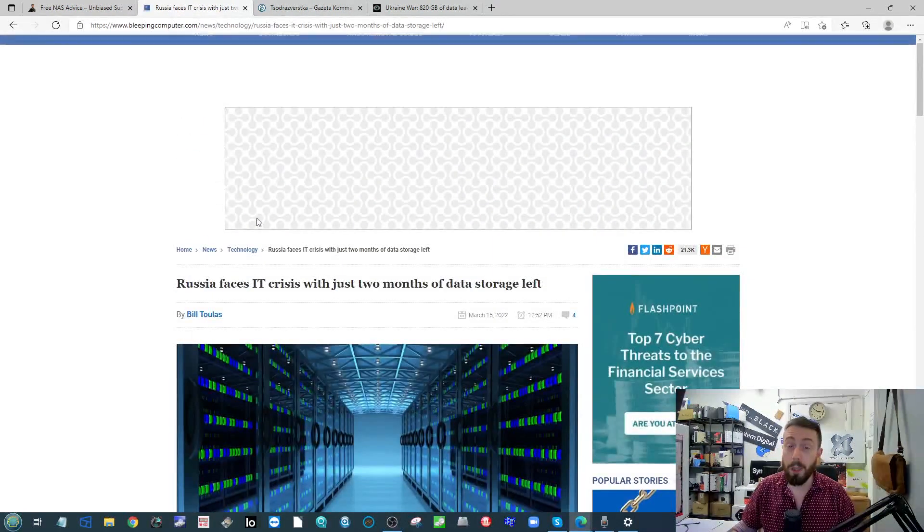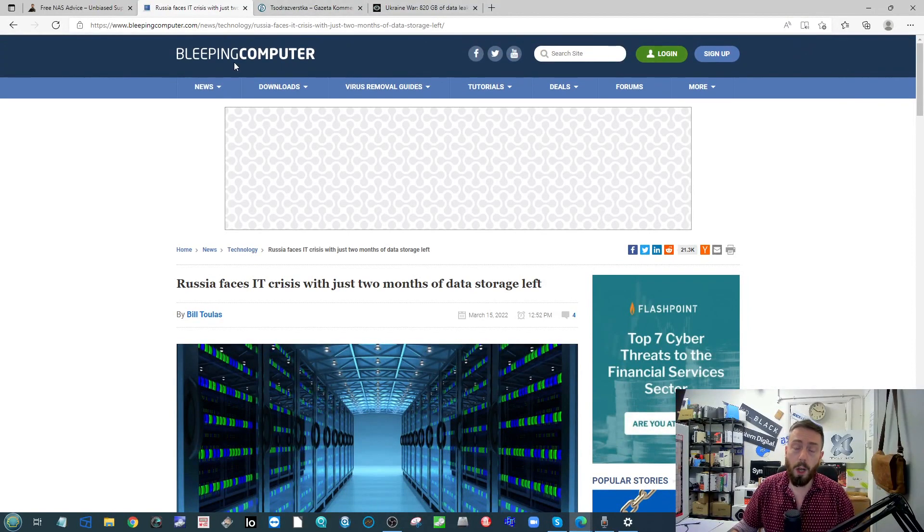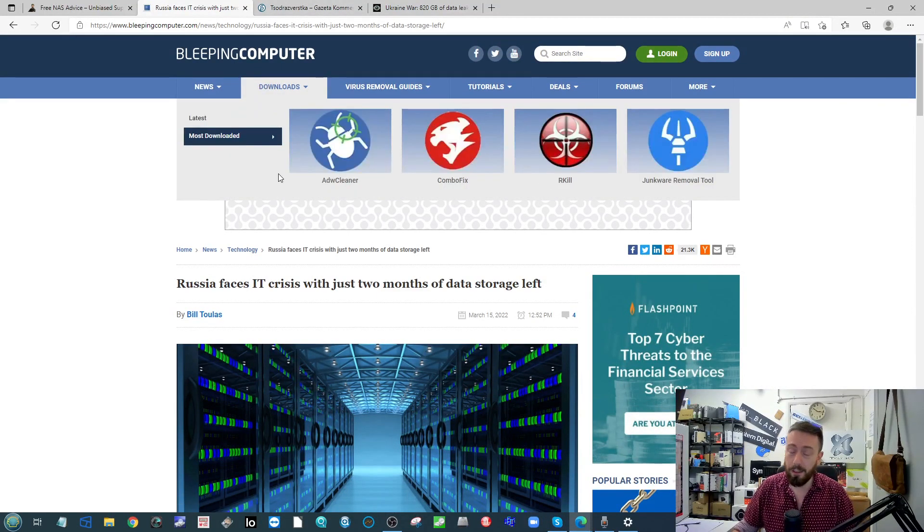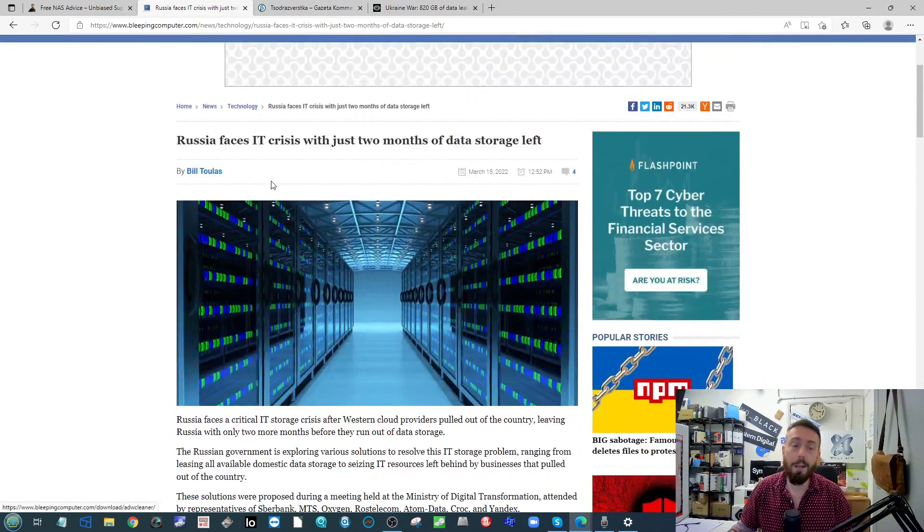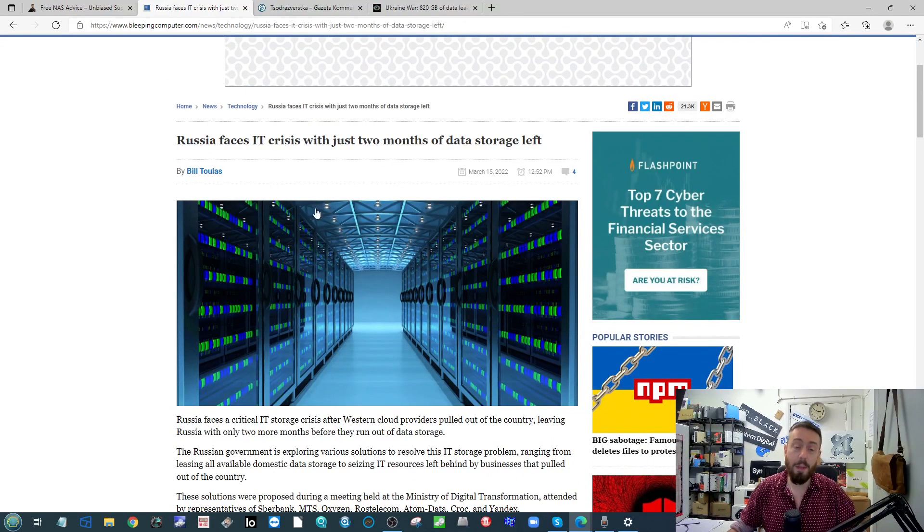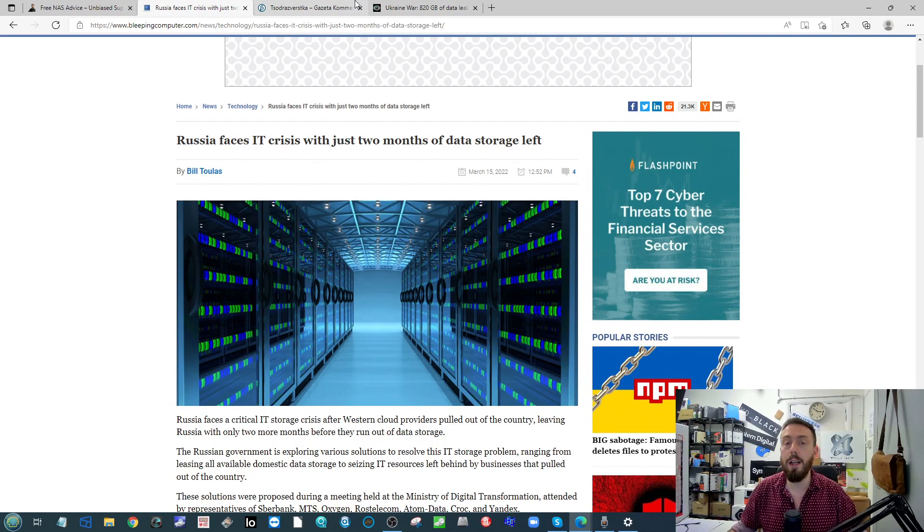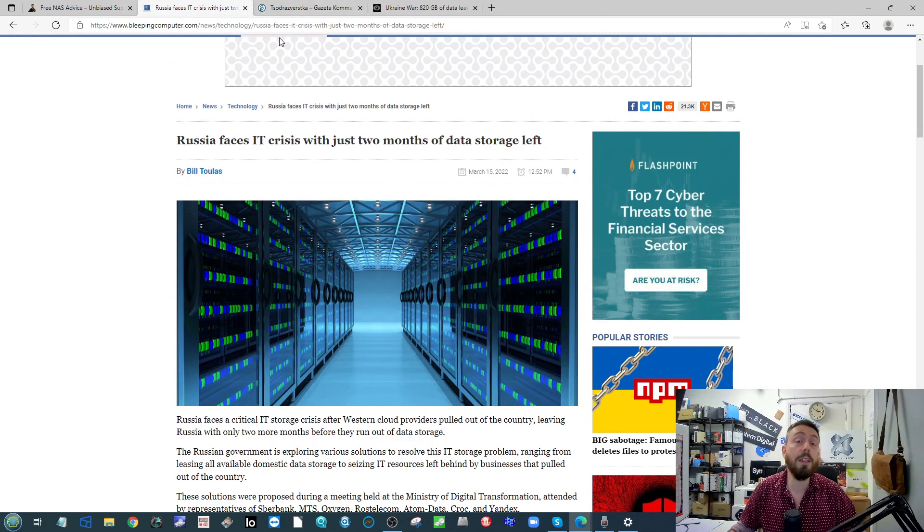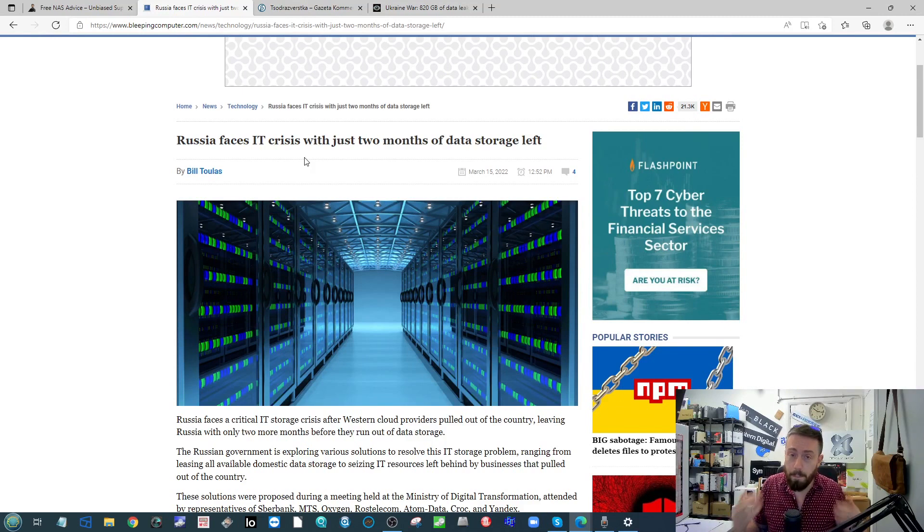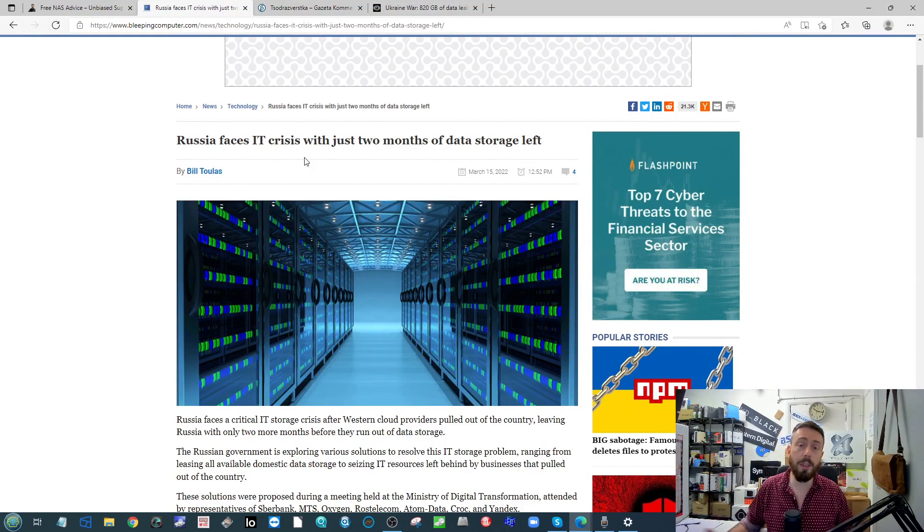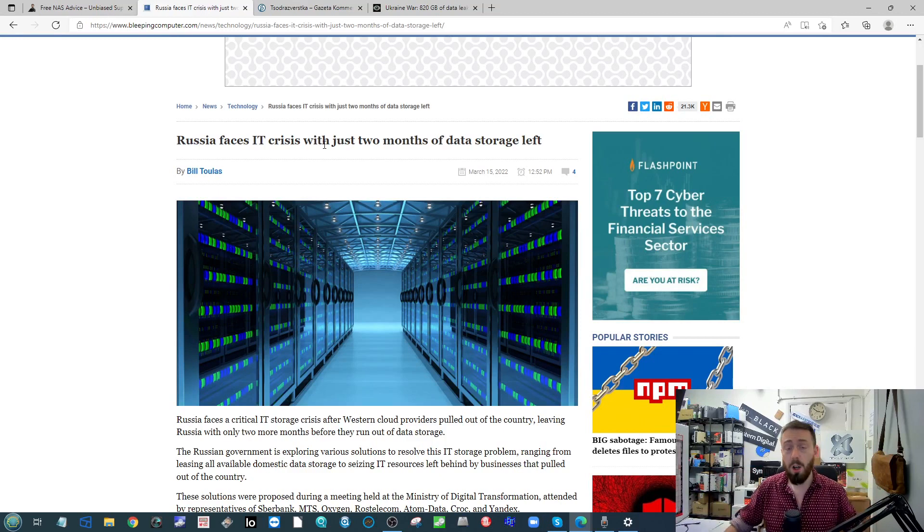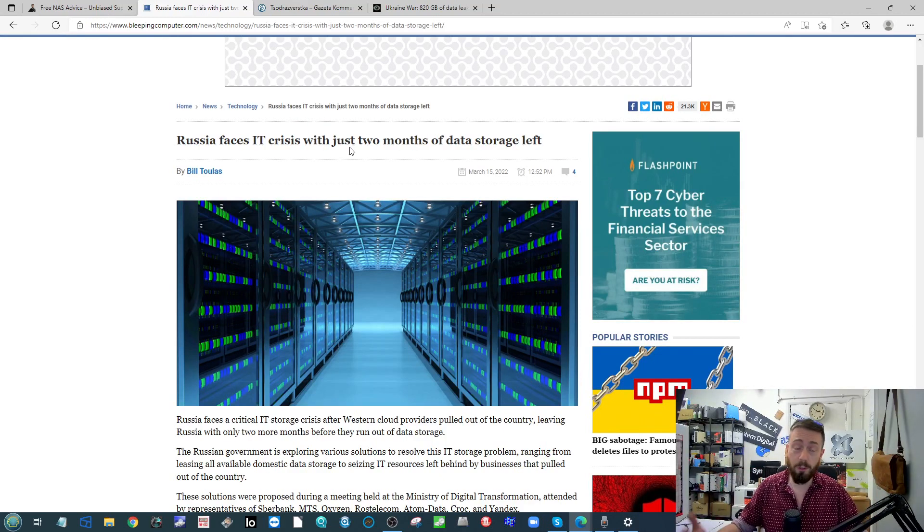There is an article over on Bleeping Computer referring to a report from the Russian website Kommersant talking about how there is a Russian data crisis now, where there are lots of big IT companies out there basically reporting they've got two months of storage left ever since a lot of the big hybrid and cloud data providers basically called it a day on any kind of communication and working and providing their services to Russia.